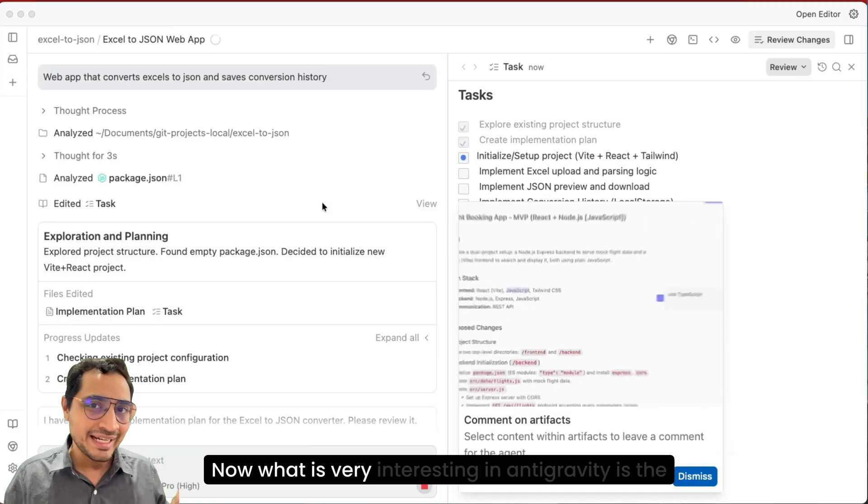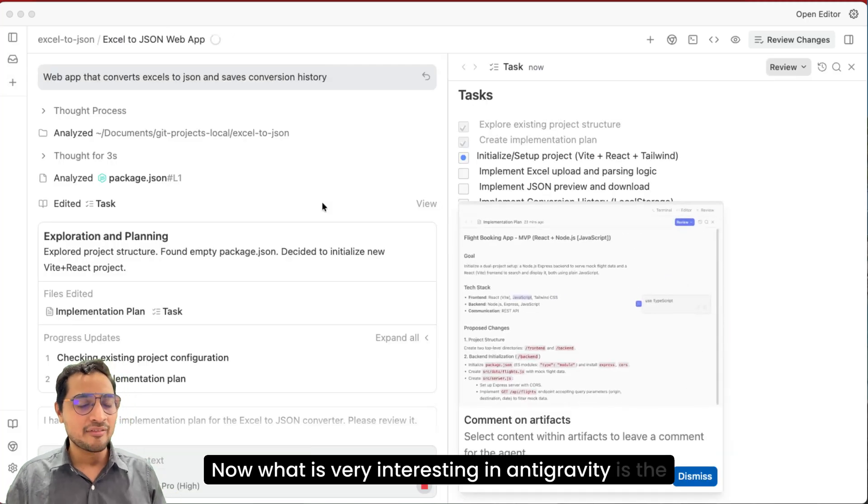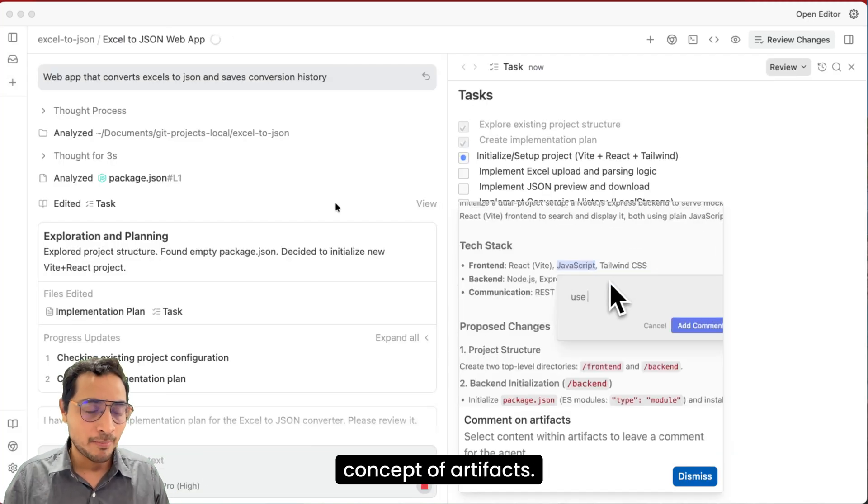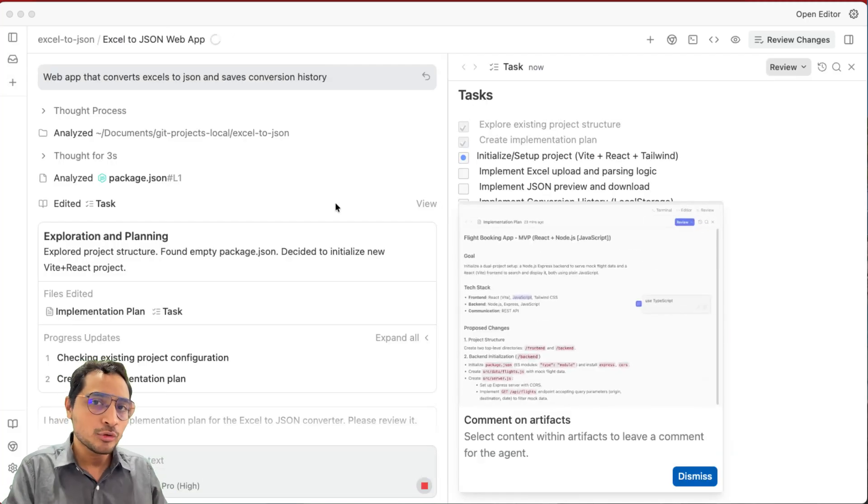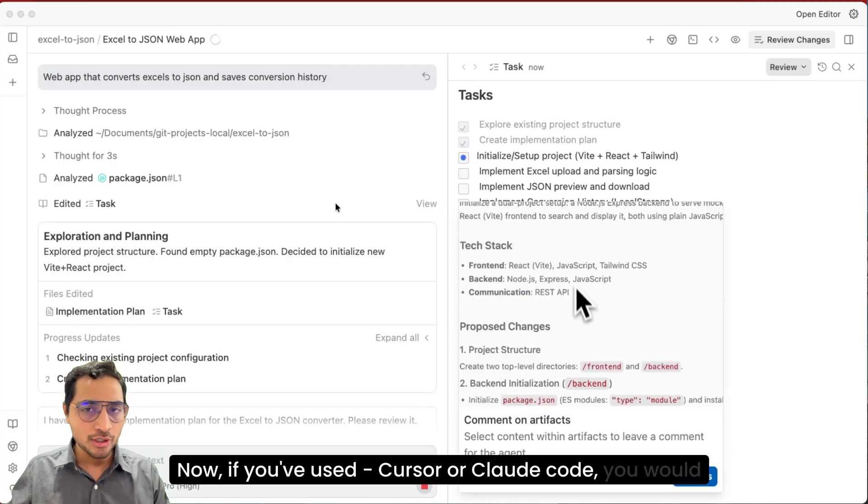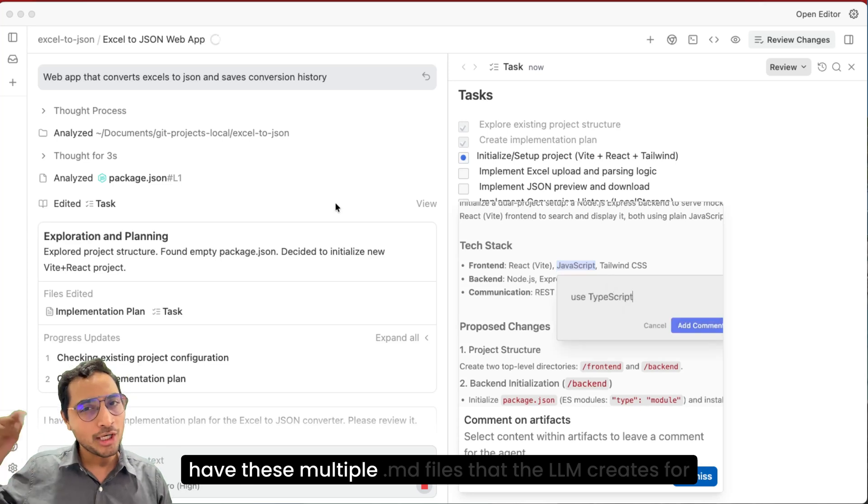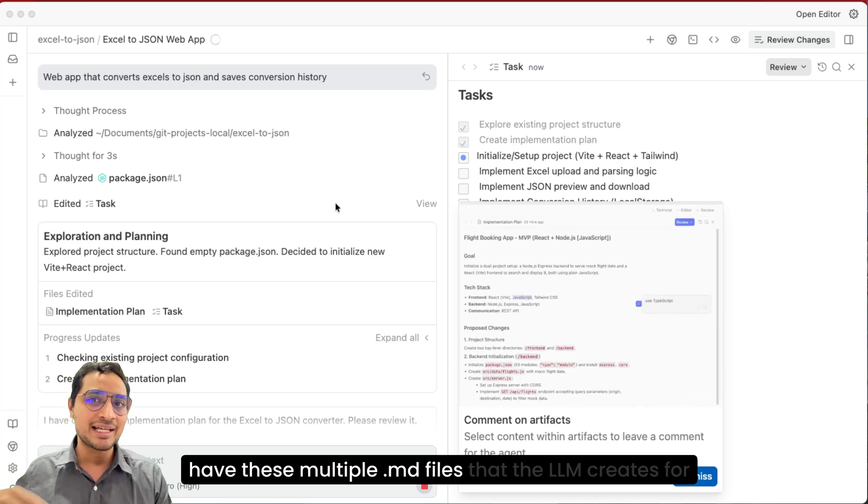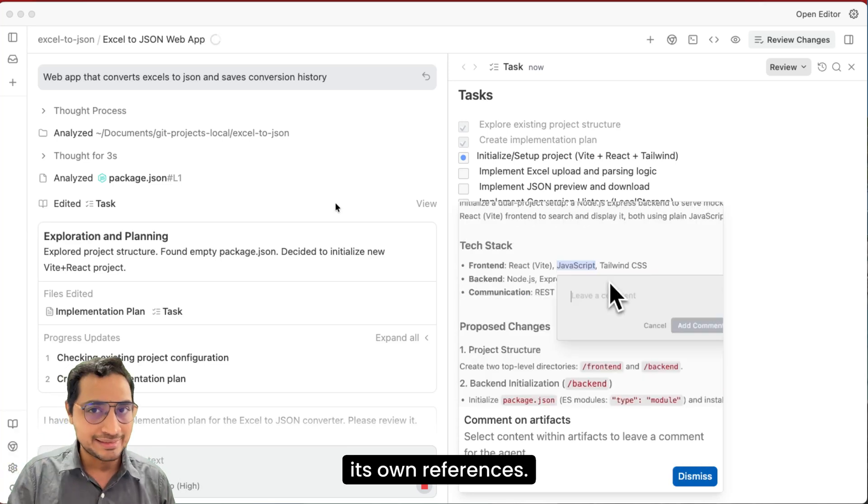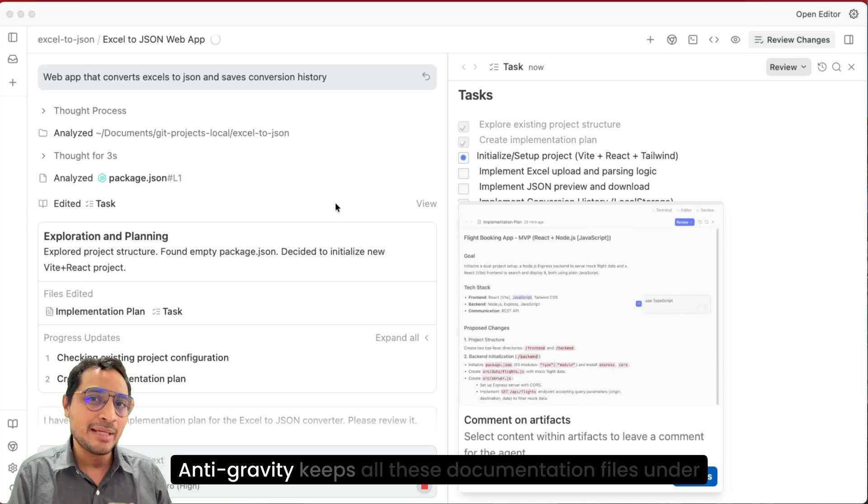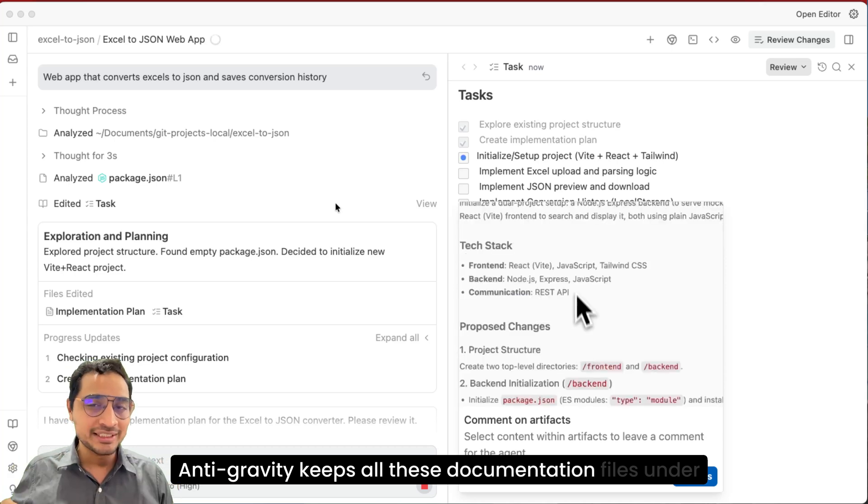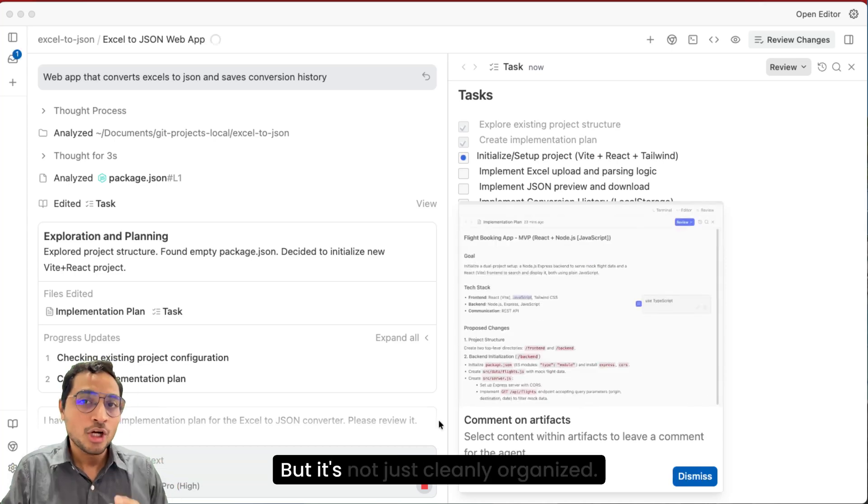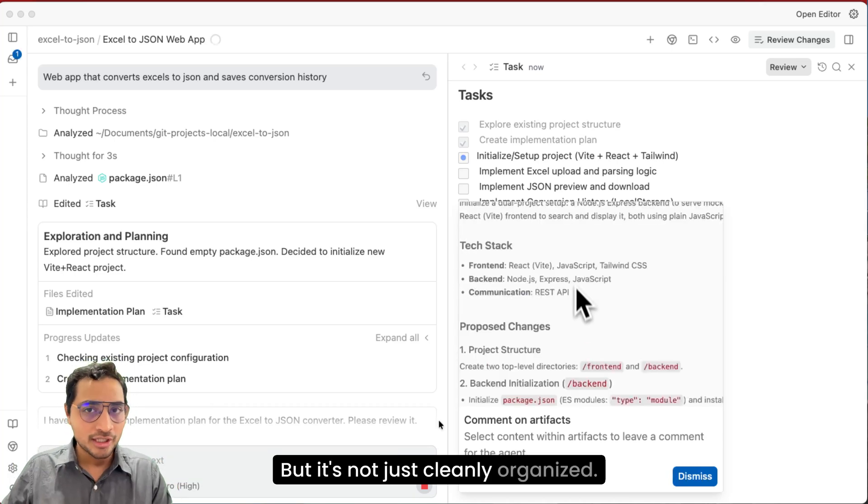Now what is very interesting in Antigravity is the concept of artifacts. Now if you have used Cursor or Claude code, you would have these multiple .md files that the LLM creates for its own references. Antigravity keeps all these documentation files under artifacts, but it's not just cleanly organized.